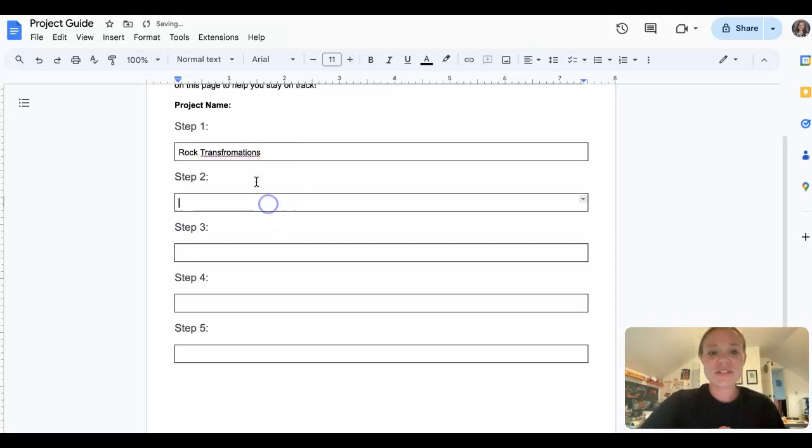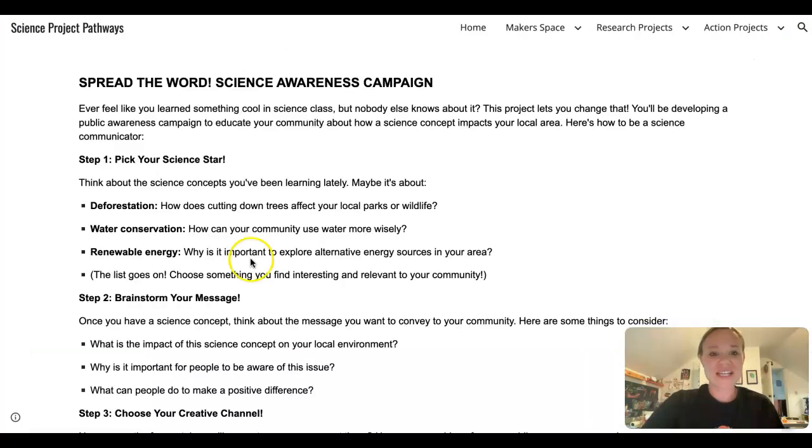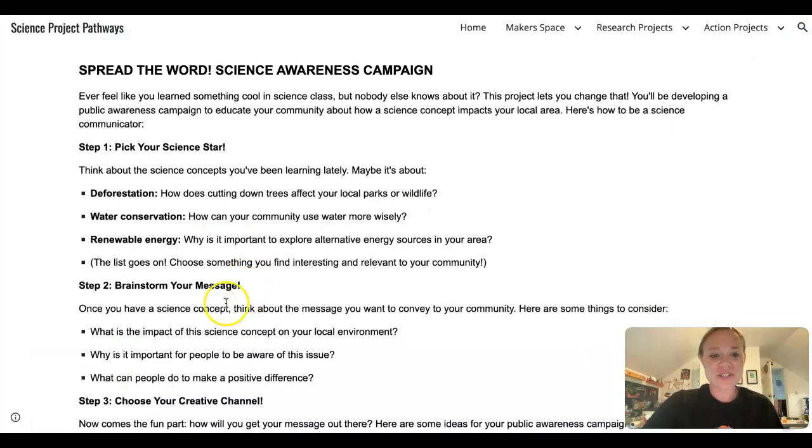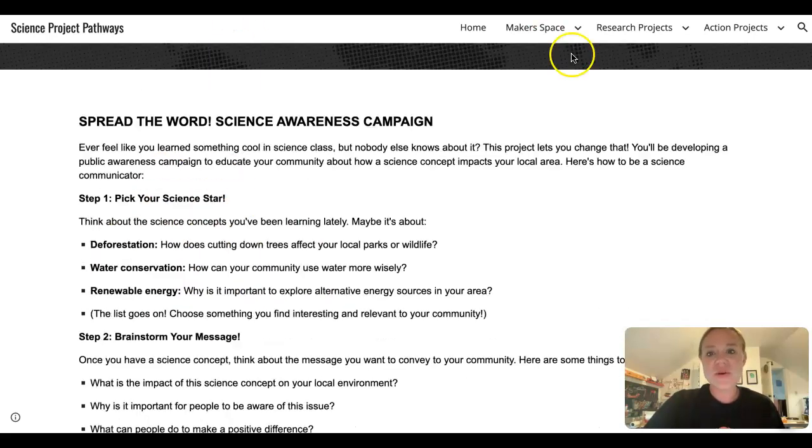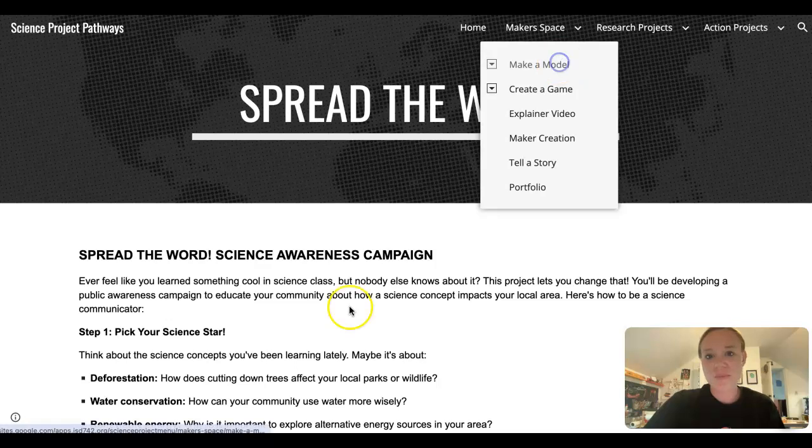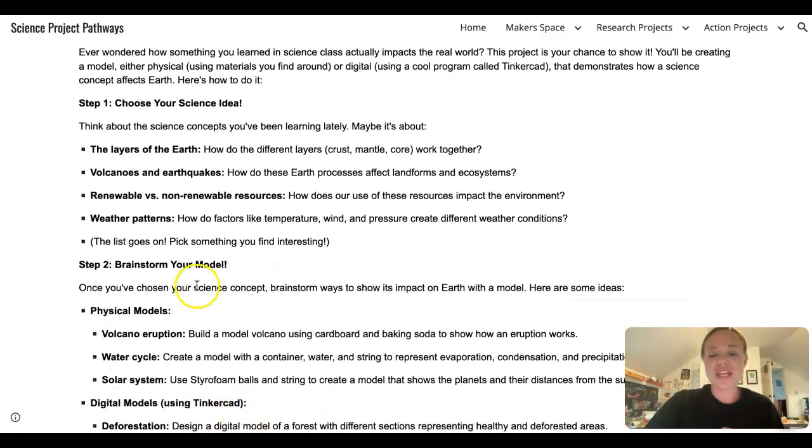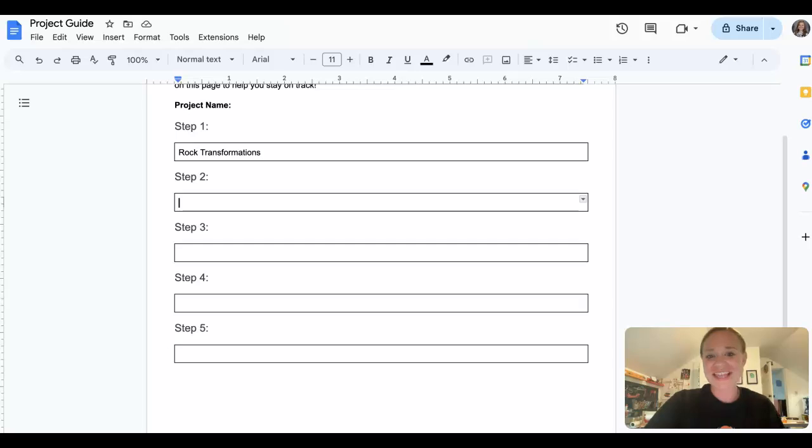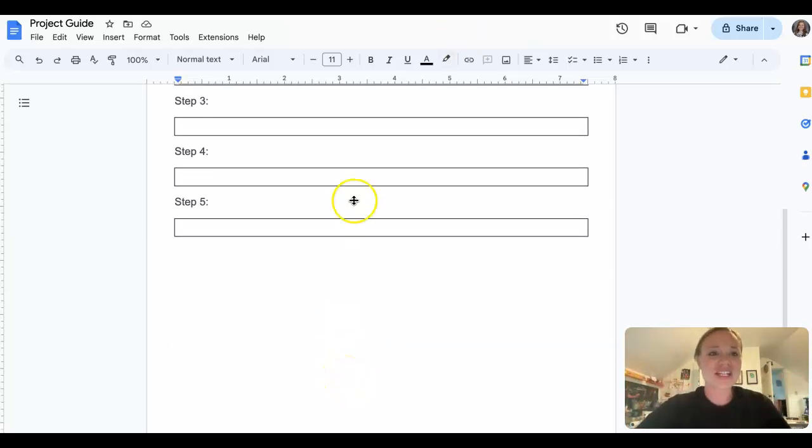And then step, you'll probably spell it correctly. Then you're going to complete step number two. So you're going to think about what brainstorming, what you want to do, or depending on which project you pick, you're going to fill in that information. And then you will create your project.